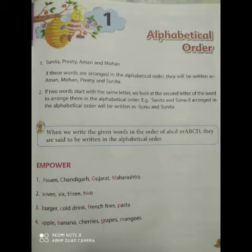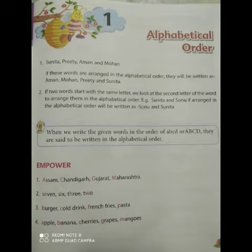Good morning, welcome back after a refreshing short break. Let us revise our previous sessions we have studied.